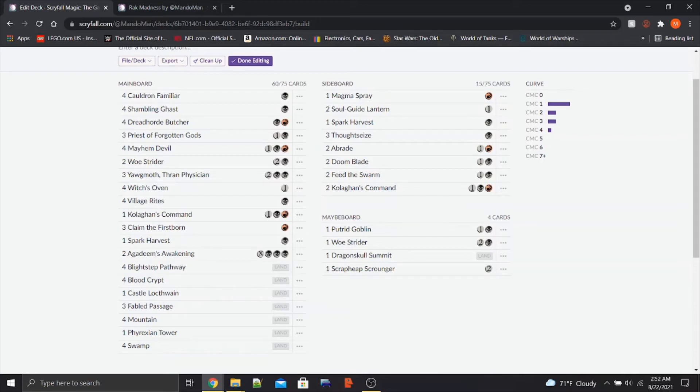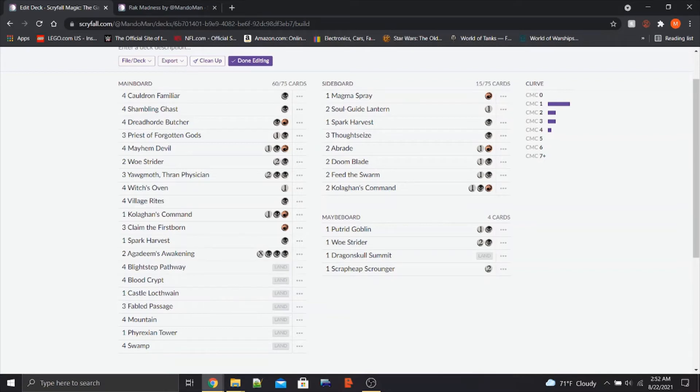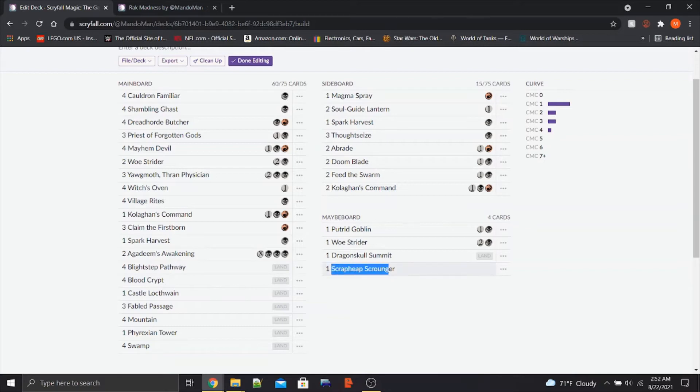Additionally, we have Scrapheap Scrounger, which is a staple in almost every Rakdos Sac deck that I've seen online. I get why it's in the deck. I understand it can be sacked if necessary, it's a nice big beater, and you can bring it back from the graveyard. I get why it's there, but I feel like maybe it's not needed. Maybe not. I'm not sure, but it's still there just in case you want to bring it back in at some point.